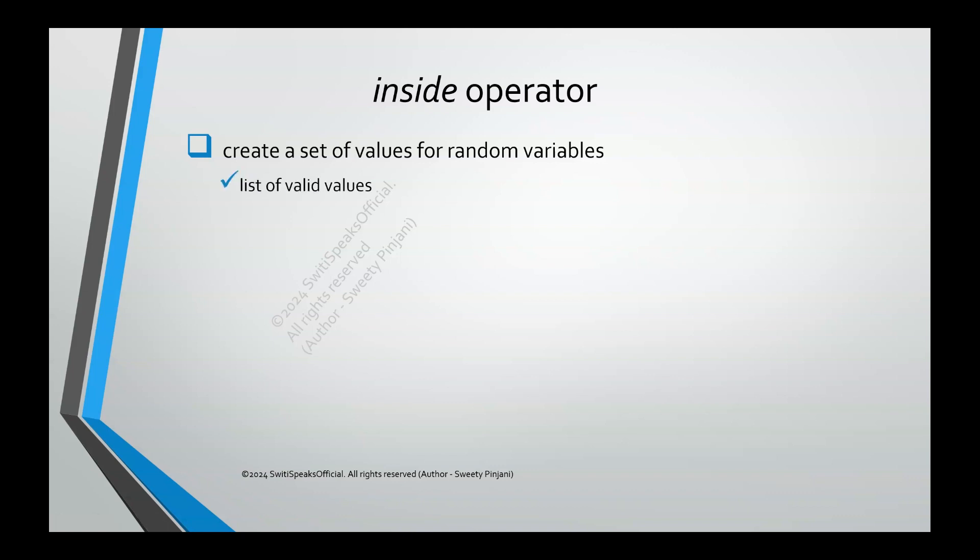Say for example, there are only certain valid values for the random variables. Then you can create a list of those valid values. Or say there are certain valid ranges for the random variables. Then you can specify those ranges.